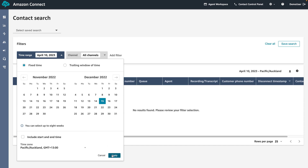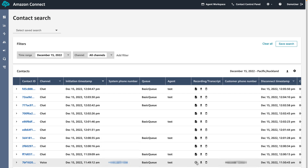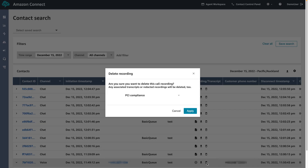Each conversation that is recorded will have a recording or transcript column. The first icon is the play icon — clicking on it we can listen to a recording for voice conversations. We can also download recordings by clicking on the download icon, which will be in WAV format. Finally, we can delete recordings if no longer needed by clicking on the bin icon.